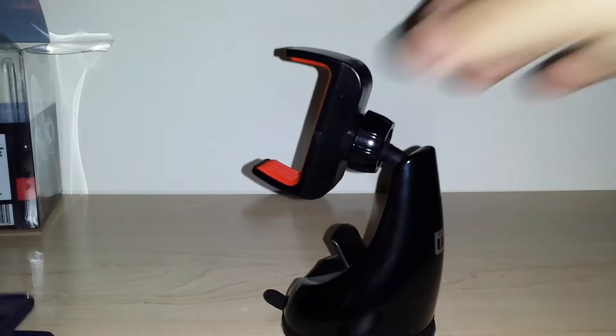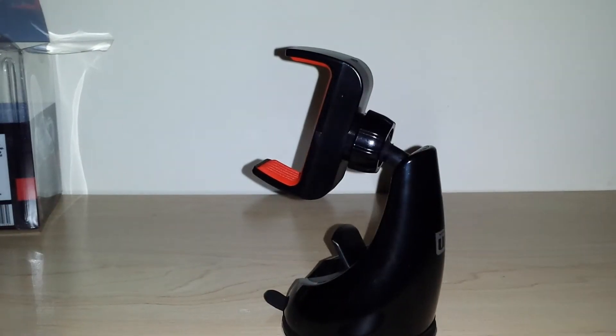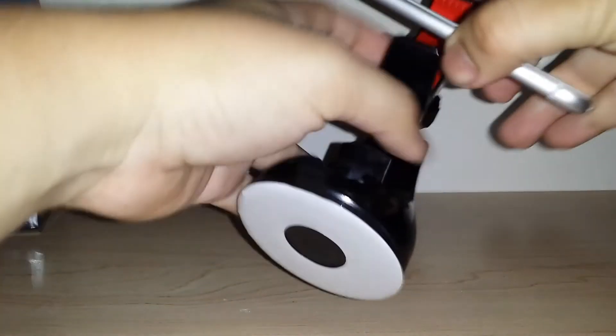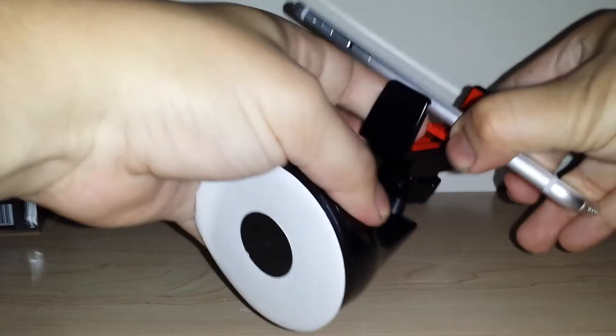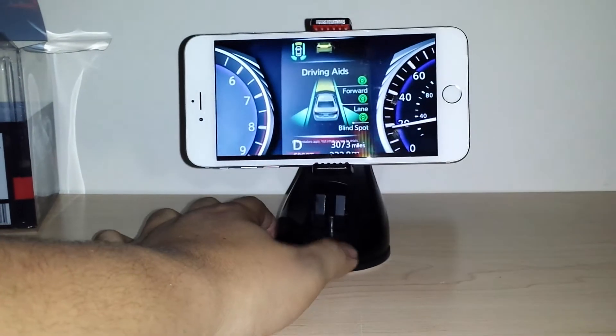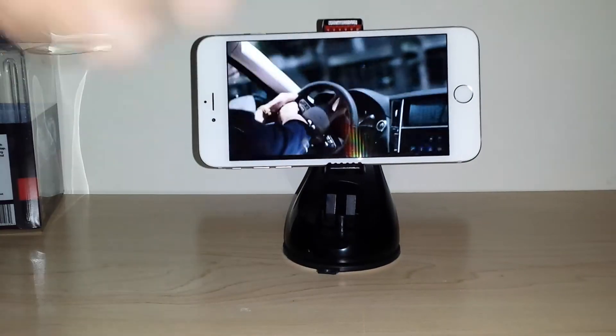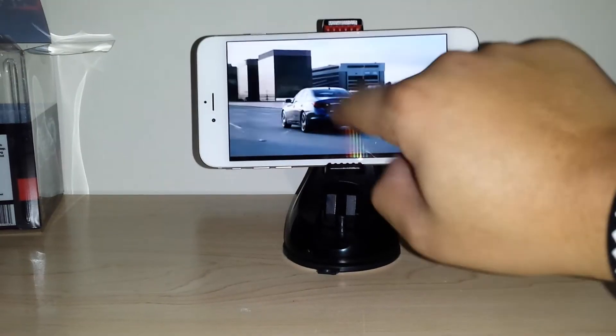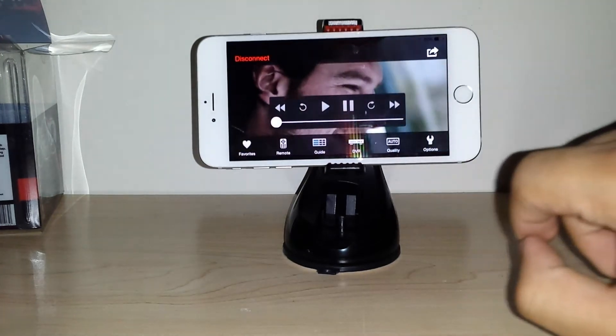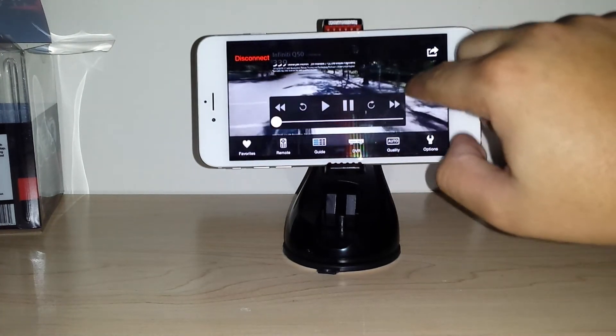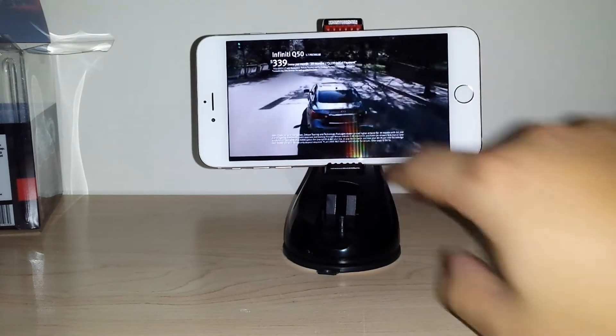Let's go ahead and try one last one here. I have the iPhone 6 Plus. Go ahead and get this up and running. And there you go. Right now I'm using the Sling Player app to watch my TV.